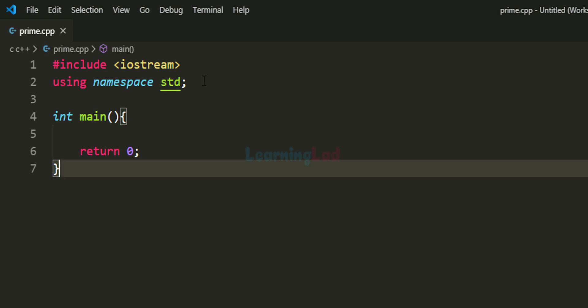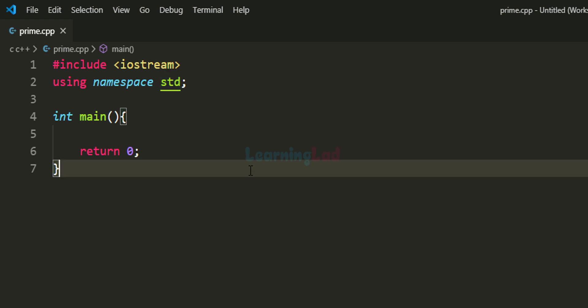I have included the iostream header file so that we can get the basic input/output operations. I have mentioned that we will be using namespace std with the using keyword. This allows us to use cin and cout directly since they are defined inside namespace std, otherwise we would have to use std:: all the time. After that we have the main function, which is the entry point of our program.